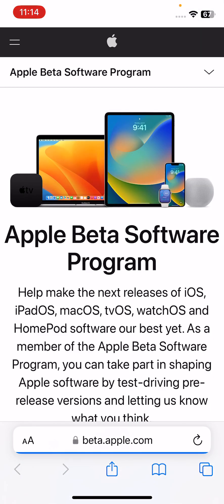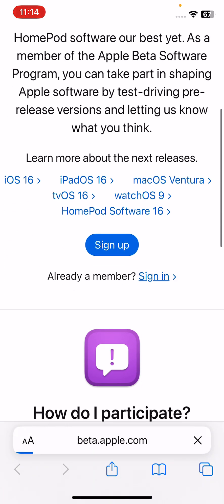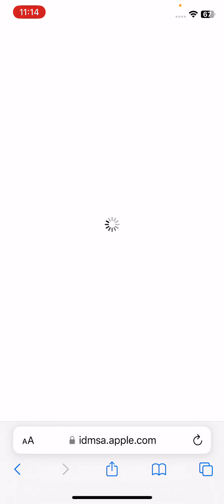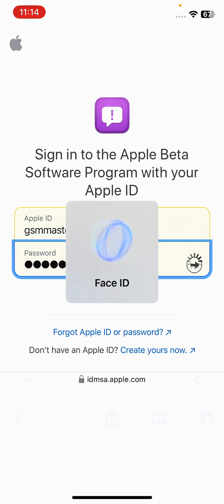Wait for it to load. Here is the Apple Beta Software Program website. Scroll down and tap on sign in, then sign in with your Apple ID.